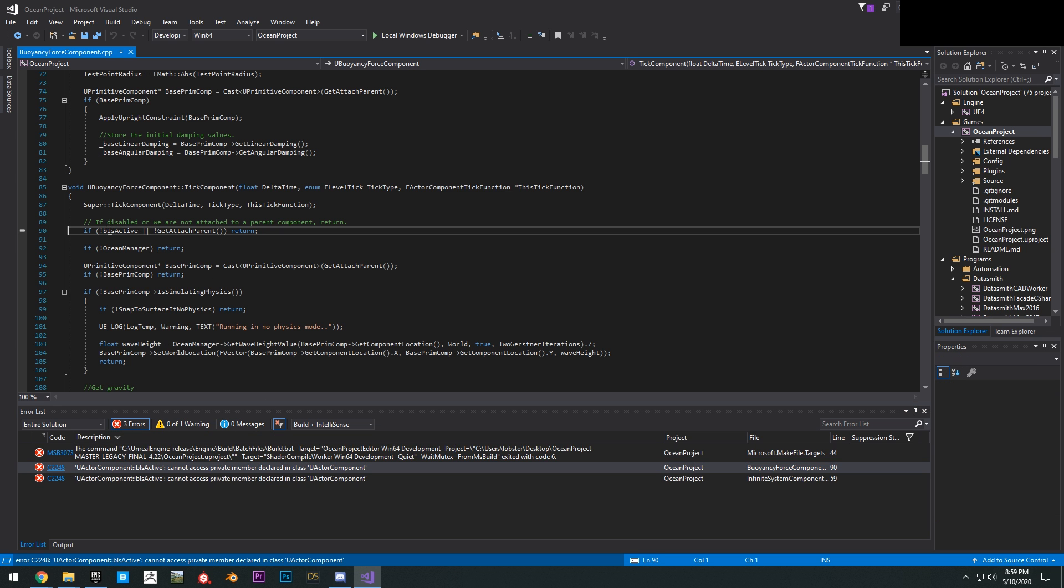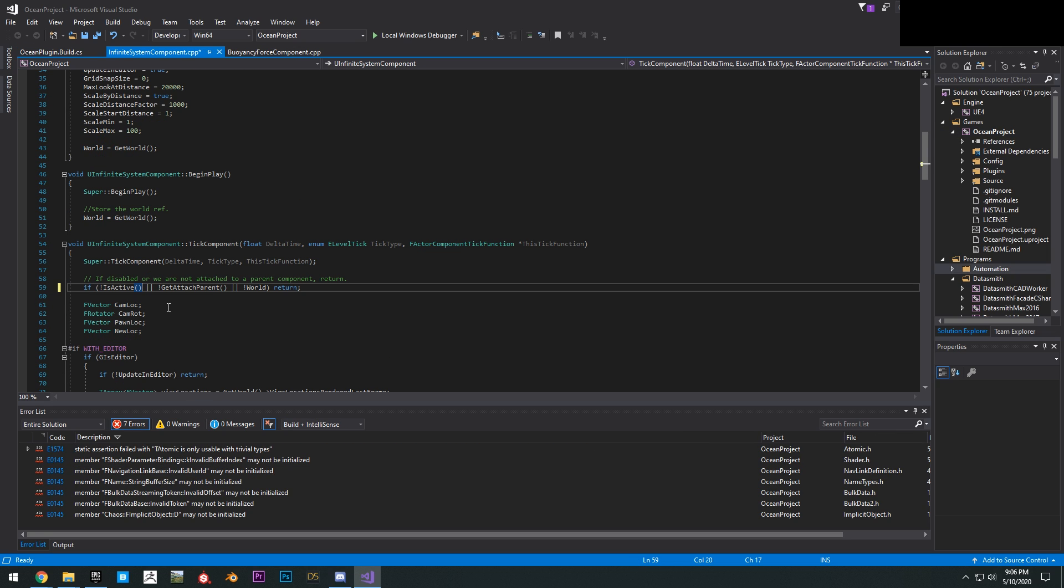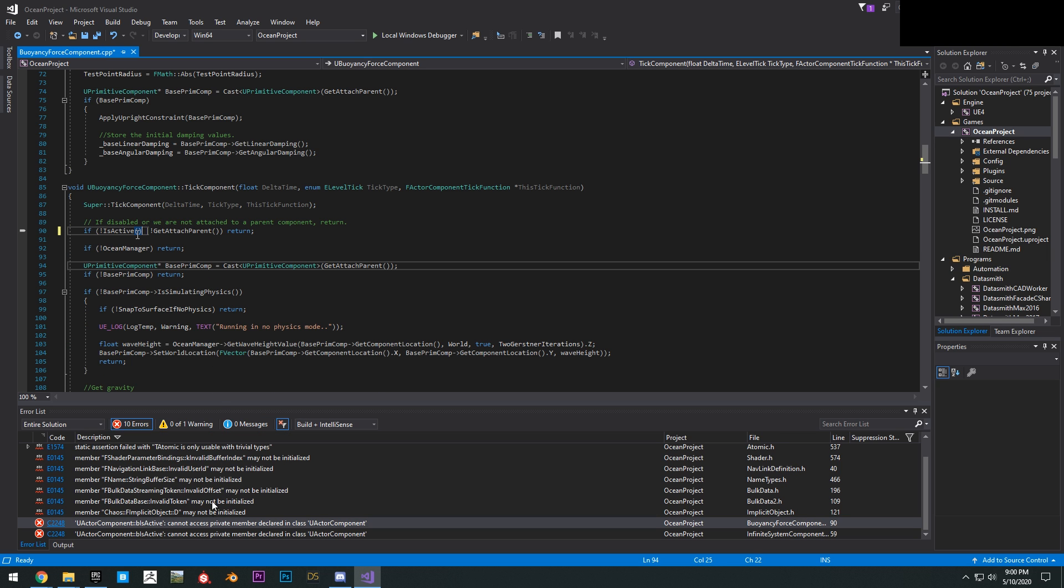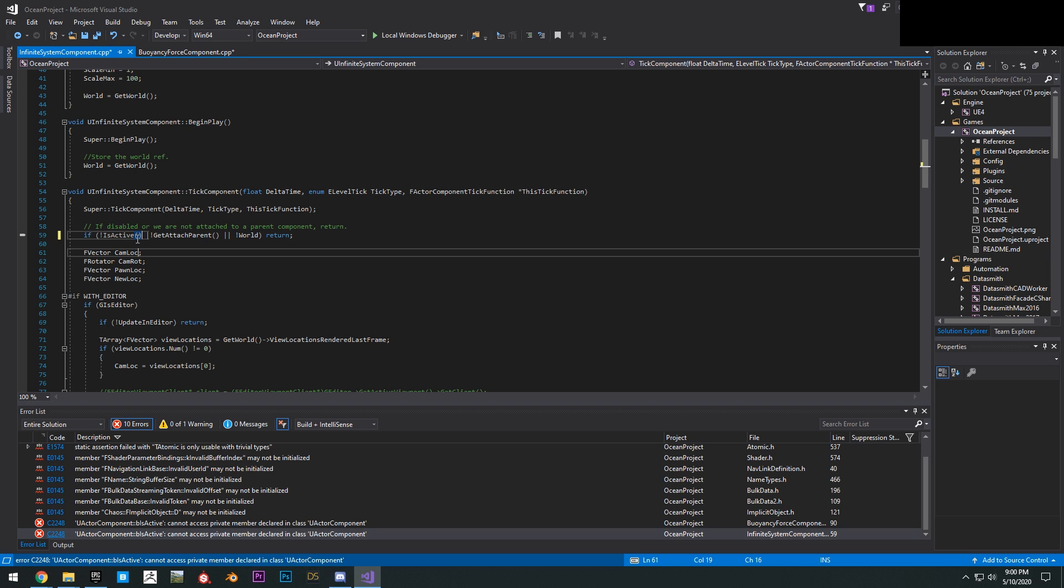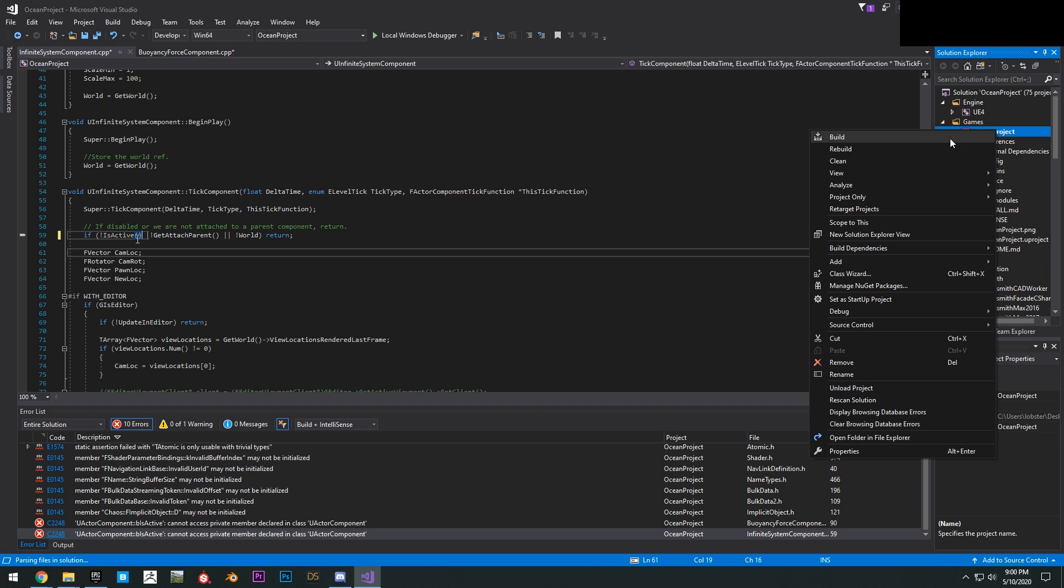What you want to do is change this. You just want to replace it with is active. Delete the B, type in is active and then put the parentheses and do that for both. And then click on the other one, change the same thing here. Okay, and then we can build it again.